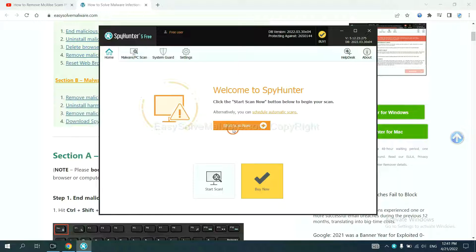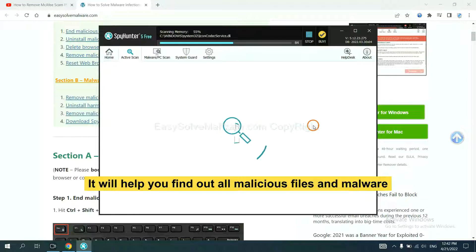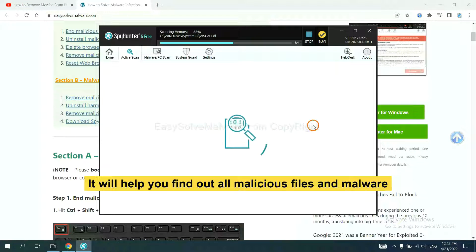When you finish, start a scan now. It will help you find out all malicious files and malware on your computer.